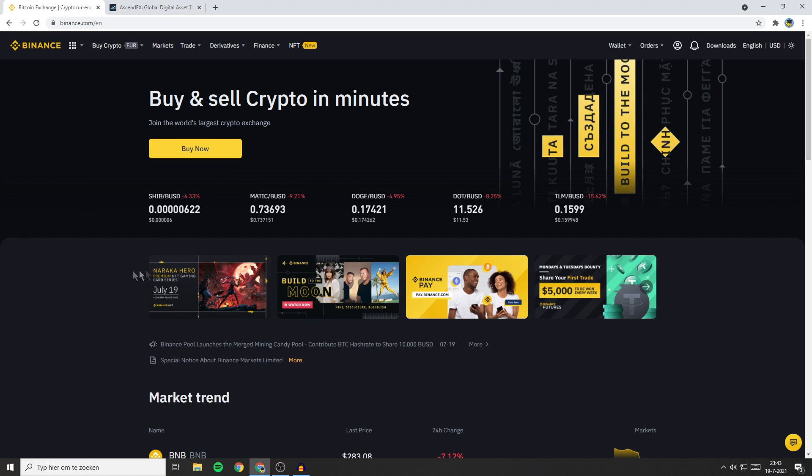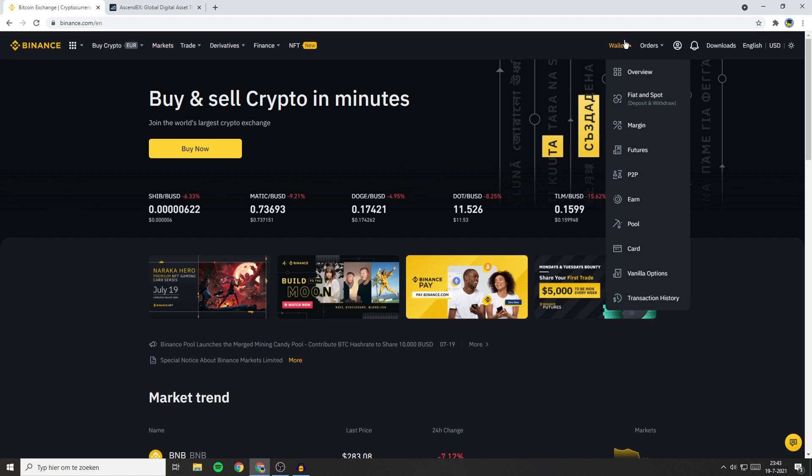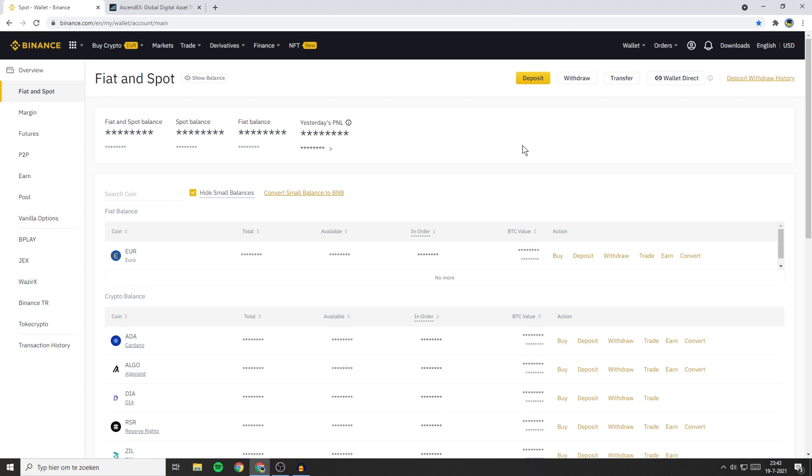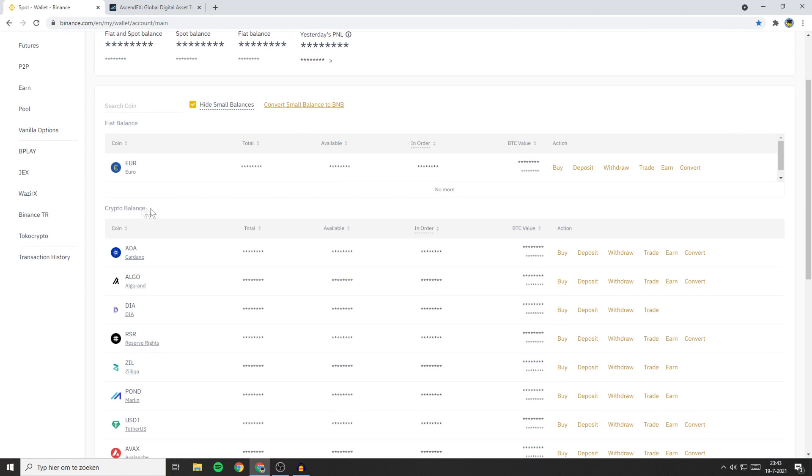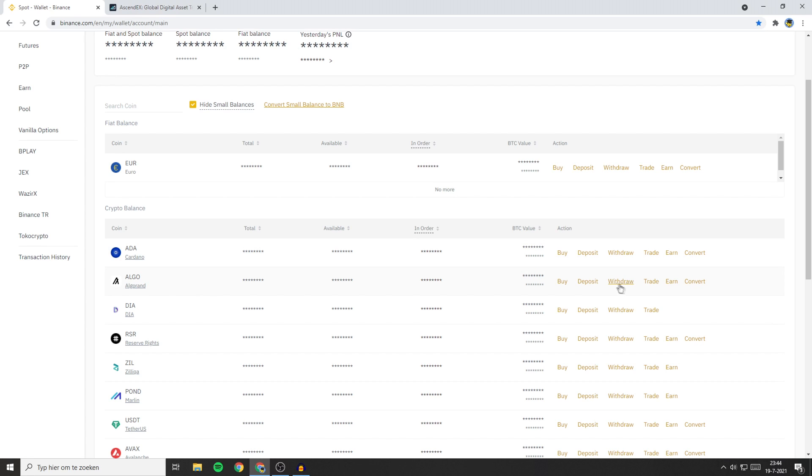Step 1 is to go over to wallet and then click on Fiat and Spot. You'll then be sent over to this page and here you'll see your crypto balance. You'll then need to search for the coin you want to withdraw from Binance. Once you have found the coin you want to withdraw, go over to the action section and then click on the withdrawal button.